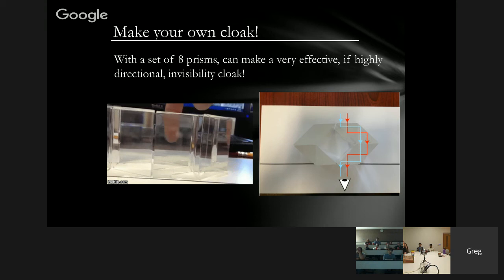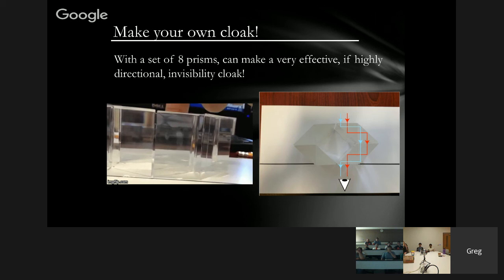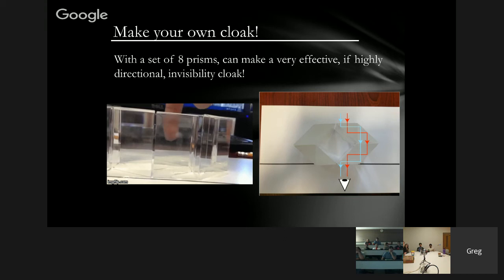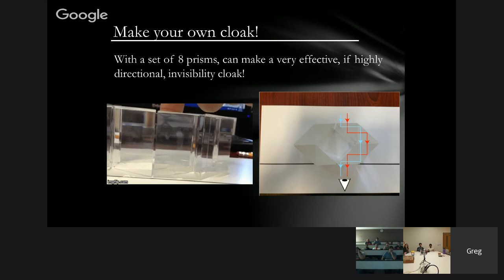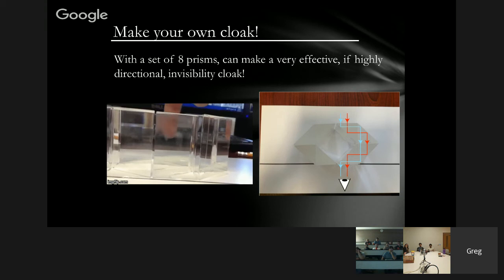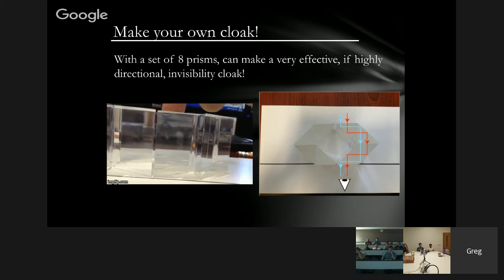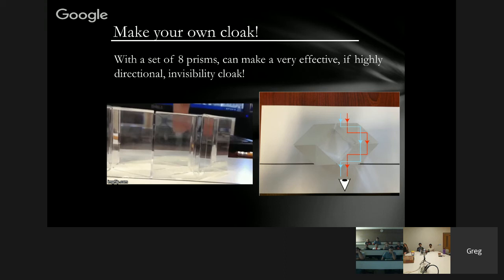Let me conclude by showing a very fun way to make your own very crude, very cheap cloak at home. If you take eight optical prisms and put them together in the right configuration, they'll actually create a very crude cloaking illusion — the light coming from behind the object will be bounced around the central region. Put your finger inside the cloak and you don't see it; put your finger outside or behind it and you see it and everything behind. It's something you can actually try at home. Thank you very much.